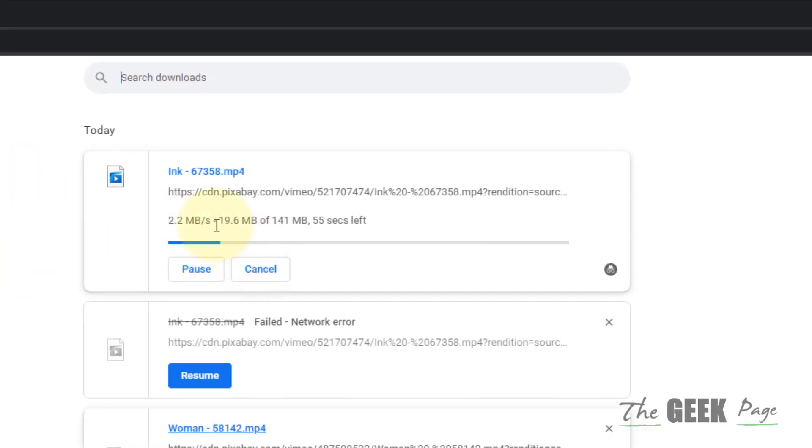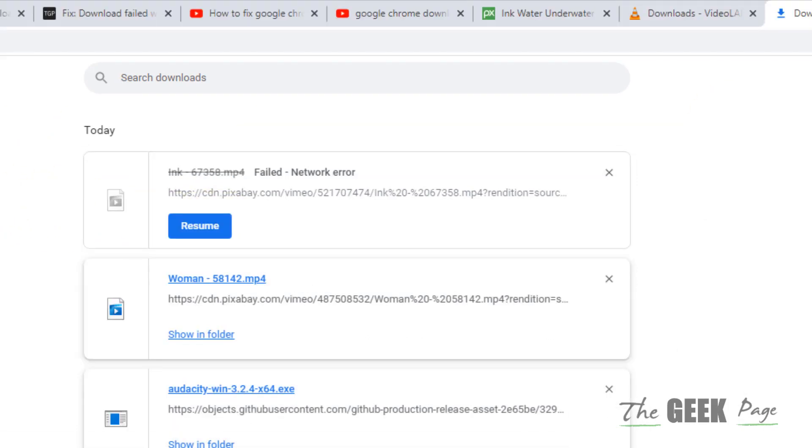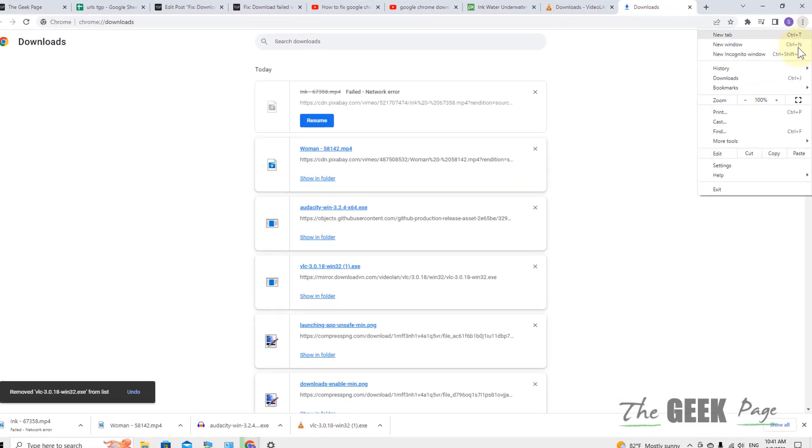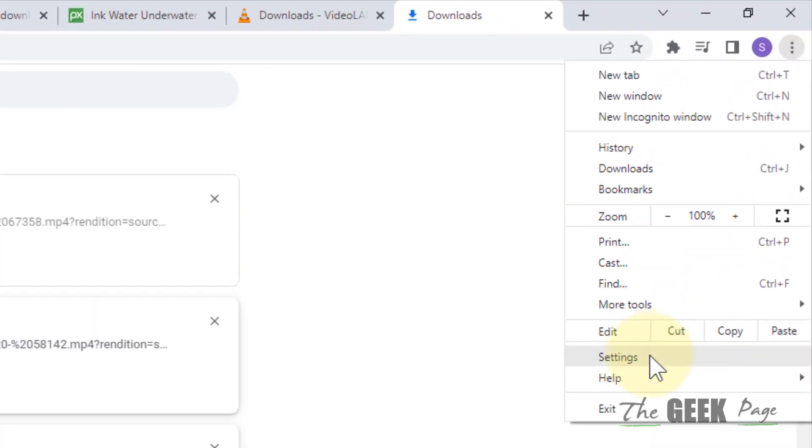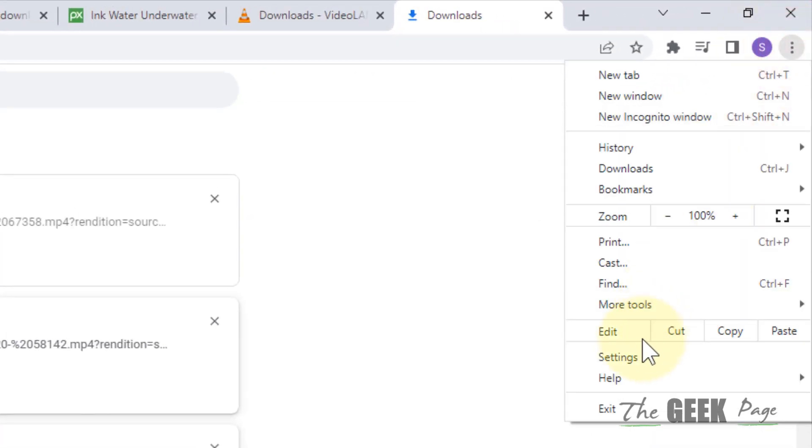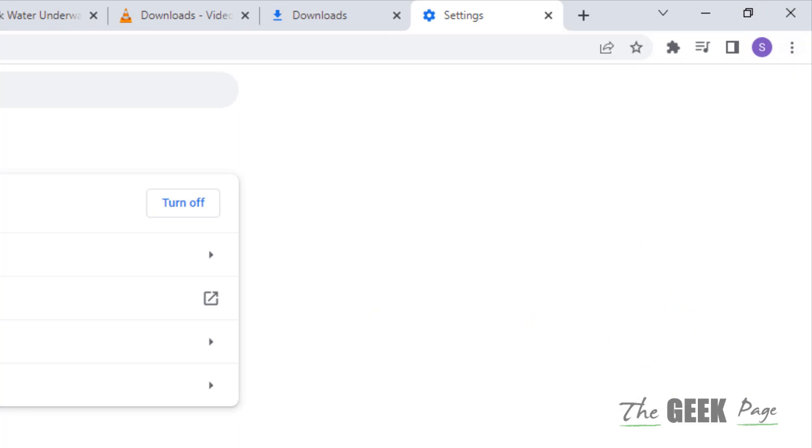If this also does not work, what you can do is just go in a normal Chrome to Settings. Just click on these three vertical dots again and click on Settings.